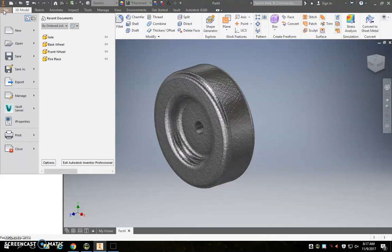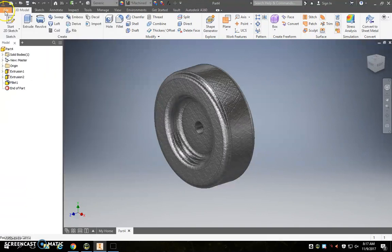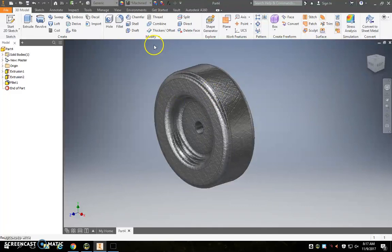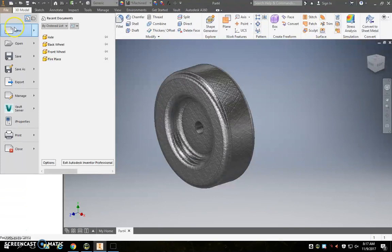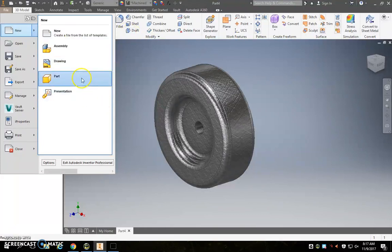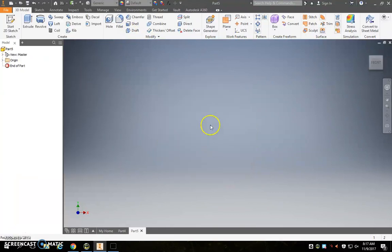So we are next going to make an axle for these wheels to sit on. From here the easiest way to make a new file is just simply go file, new, and just hover over it. Don't click on it, just hover over it, and then you can go down to part, and that will open up a brand new part file.